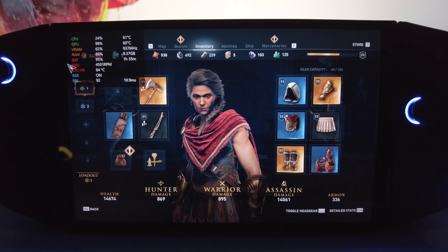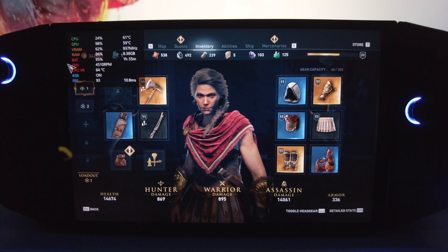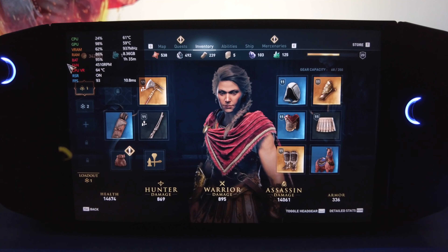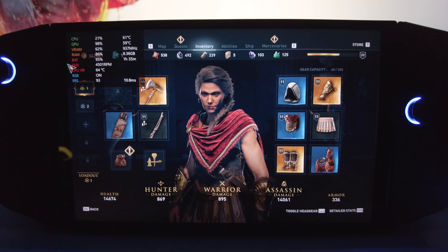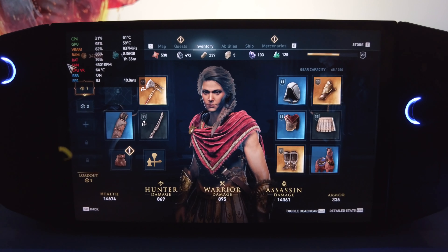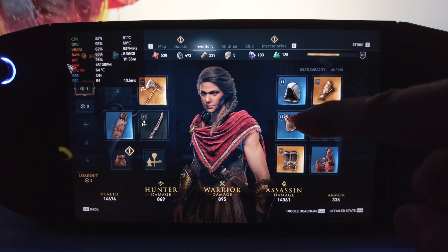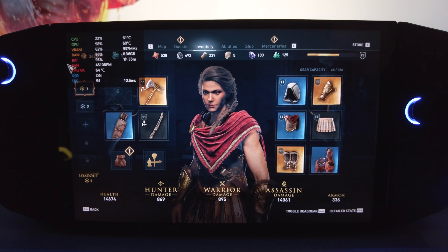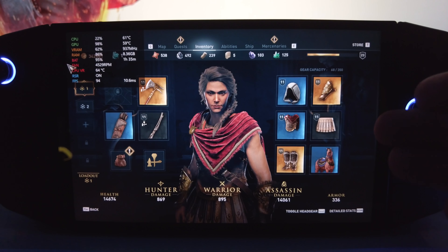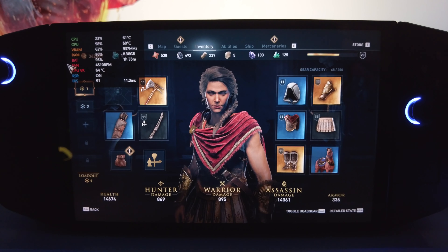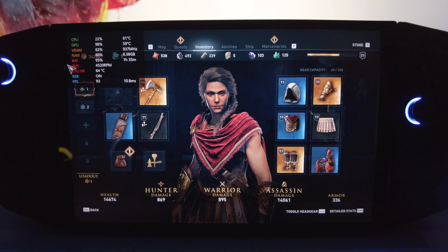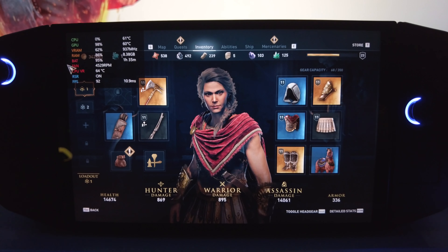Hello all you lovely people and welcome to another video of mine. In today's video I've got Assassin's Creed Odyssey playing on my Lenovo Legion Go, and this is one of my let's play videos where I show you this game's performance on the Lenovo Legion Go.